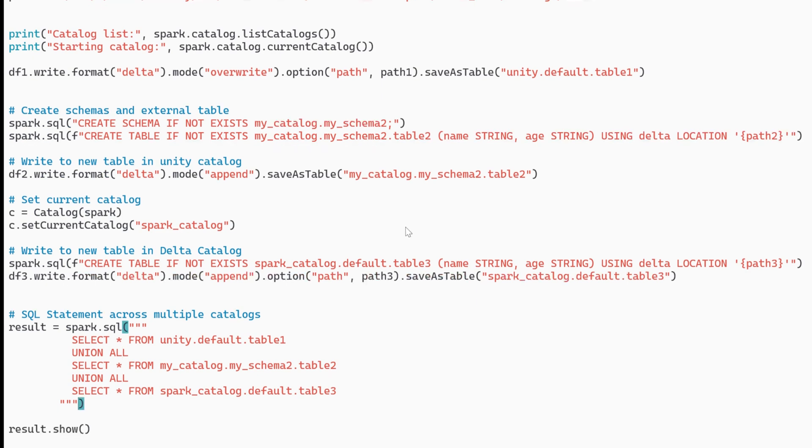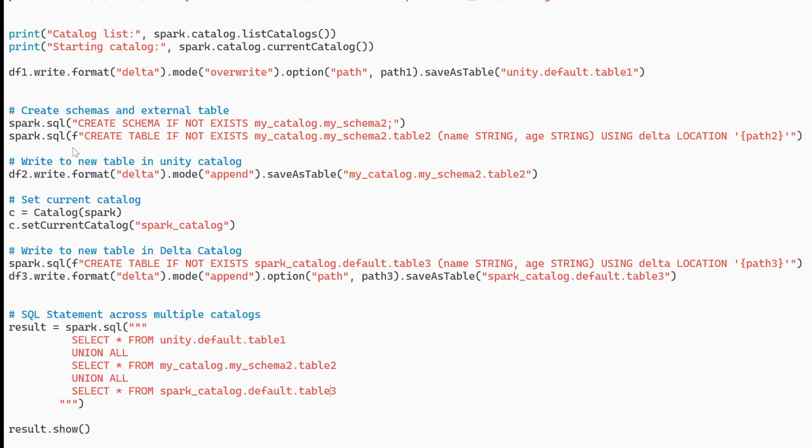So I'm starting to work with multiple schemas, multiple catalogs and able to write some data to it. Now a couple other things to note if I want to change what my current catalog is I can use these commands here and that catalog object came from my PySpark libraries. In addition I can create a table and save to the Spark catalog which is different from how Unity Catalog is working.